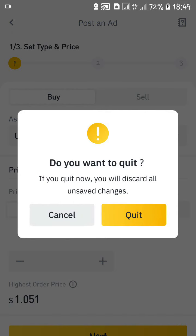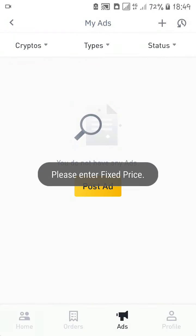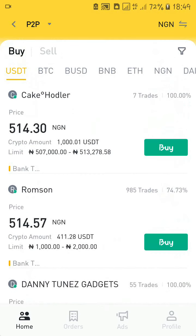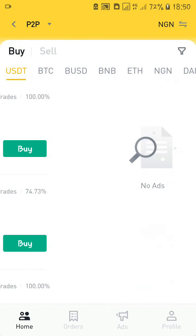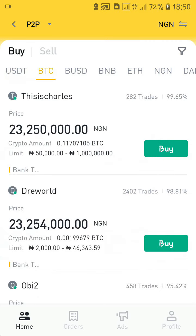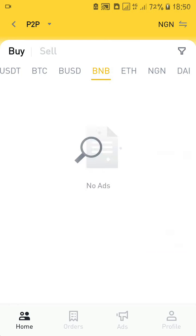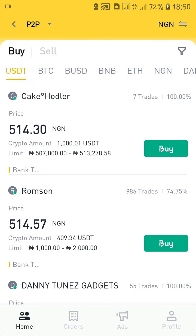Let's look at how to buy from people that have already created orders. To buy on the P2P platform, come to the buy option and click on the currency you want to buy. Most people usually buy USDT, which is the stablecoin. You can see the adverts of those who want to sell USDT. If you click on BTC, those are adverts from people who want to sell BTC. I'll be using USDT for this tutorial.